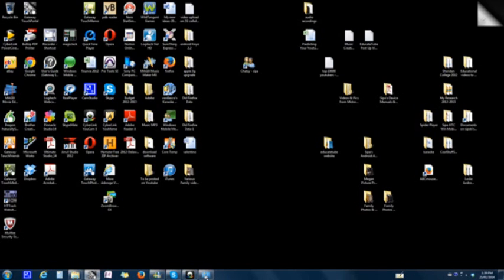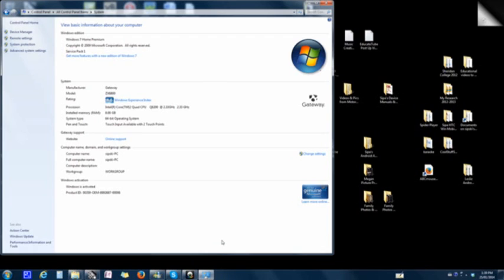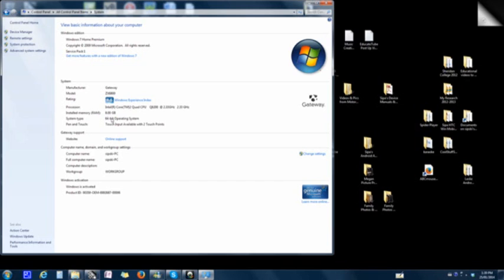I have this computer. It's a Gateway ZX1600 series with a quad core Intel chip, a Q8200 2.33 GHz processor with 8GB RAM, running on Windows 7 64-bit operating system.